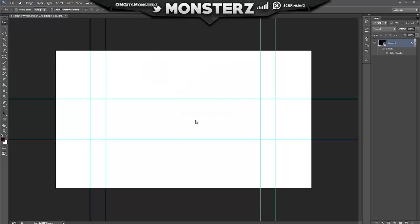What's going on guys, this is Monsterz and this is another Photoshop tutorial. Today I'm showing you how to make a simple YouTube banner with just a bit of text, some gradients, stuff like that. I'll show you all of it in this video. You can start with the layout - if you don't know how to get it I'll put a link in the description so you can go and download it.